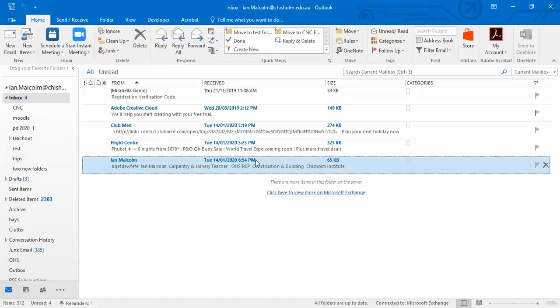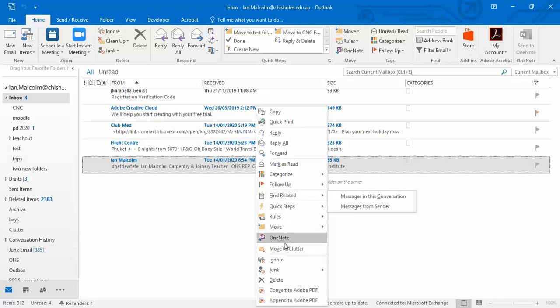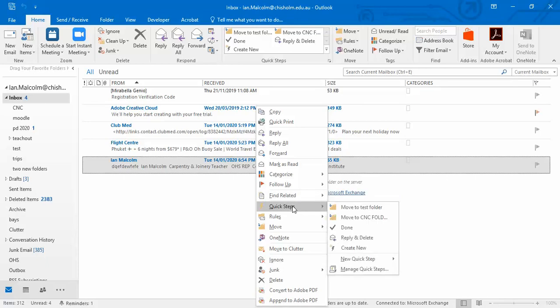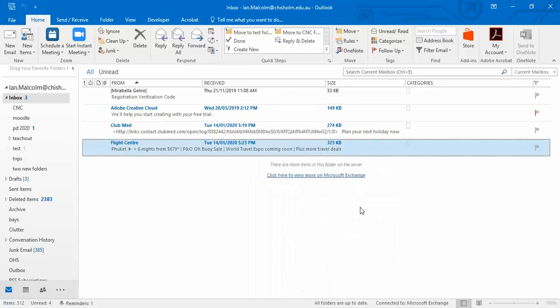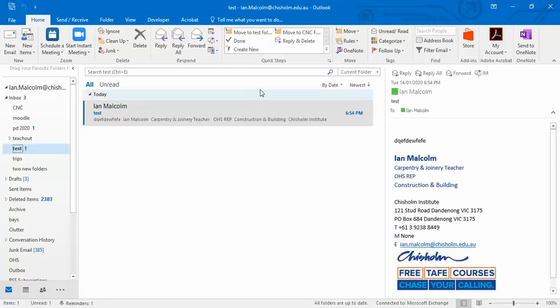Now I look at this file, this is the one, and I can right-click and I can come down here to Quick Steps and I can click on there and I can go move to test folder. And you can see that now test has got one in there and it's highlighted.